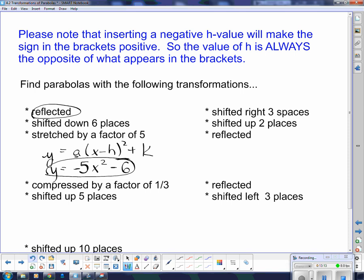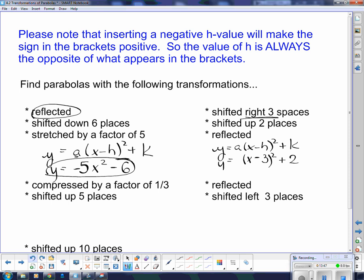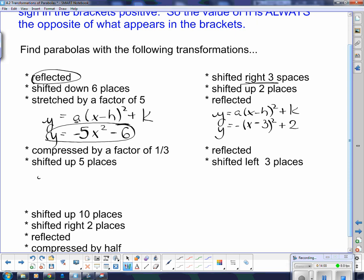Starting with y equals a times x minus h squared plus k again. This is shifted right three spaces, so h is positive three. But remember, it's the opposite of what appears in brackets, so I put x minus three to get a shift right of three spaces. Up two places means plus two for k. Reflected but not stretched means a negative out front with no number — its value is actually one but we don't need to write it. For the next one: compressed by a factor of one third means a equals one third. Shifted up five spaces means plus five, and no left or right shift so no brackets — just x squared plus five.